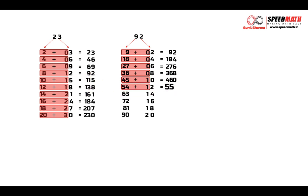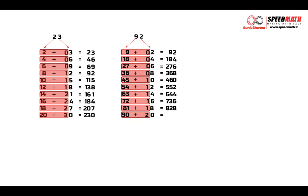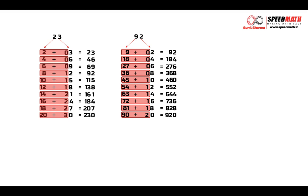45 plus 1 is 46 and 0 will remain as it is. 54 plus 1 is 55 and 2 will remain as it is. 63 plus 1 is 64 and 4 will remain as it is. 72 plus 1 is 73 and 6 will remain as it is. And 81 plus 1 is 82 and 8 will remain as it is. And finally, 90 plus 2 is 92 and 0 will remain as it is.